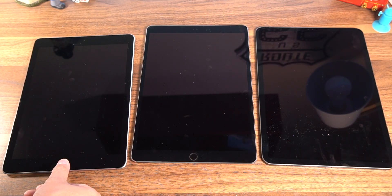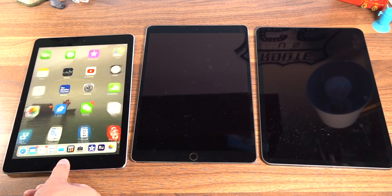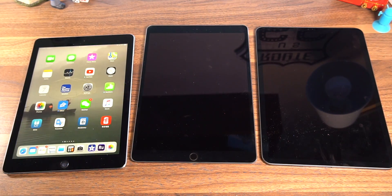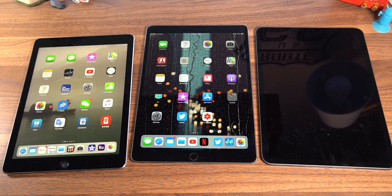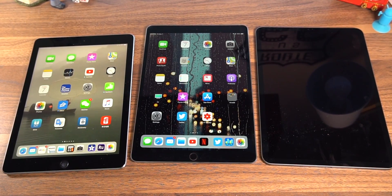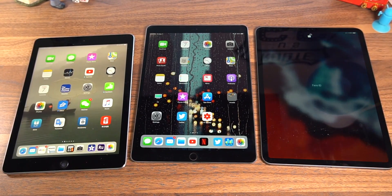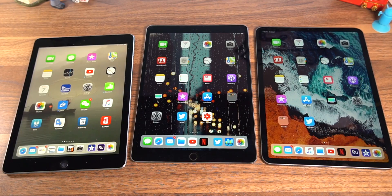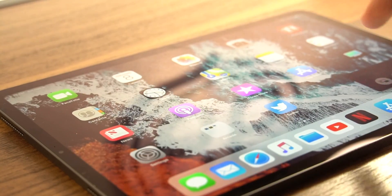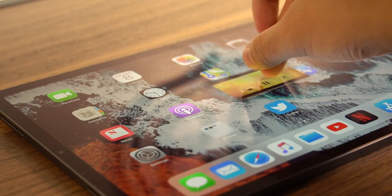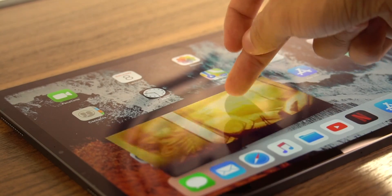Alright, so the iPads I have today are the 9.7 inch first generation iPad Pro, followed by the 10.5 inch second gen, and the latest 11 inch third generation iPad Pro. Now of course, each of these comes with their bigger 13 inch brother, some with an extra gigabyte of RAM.